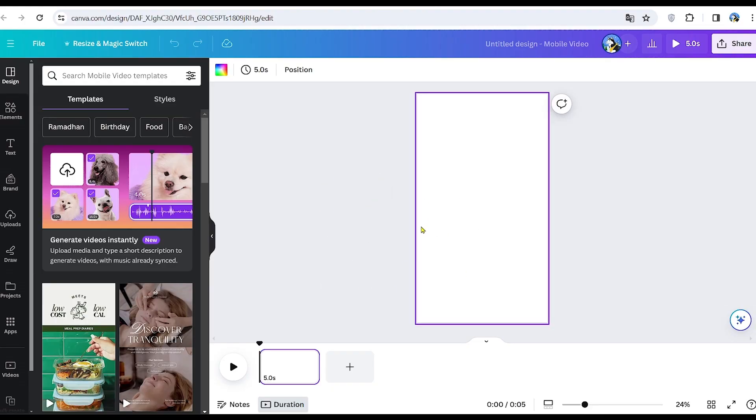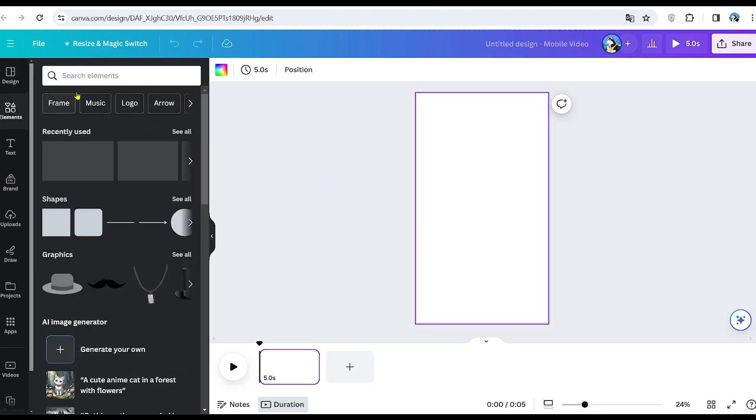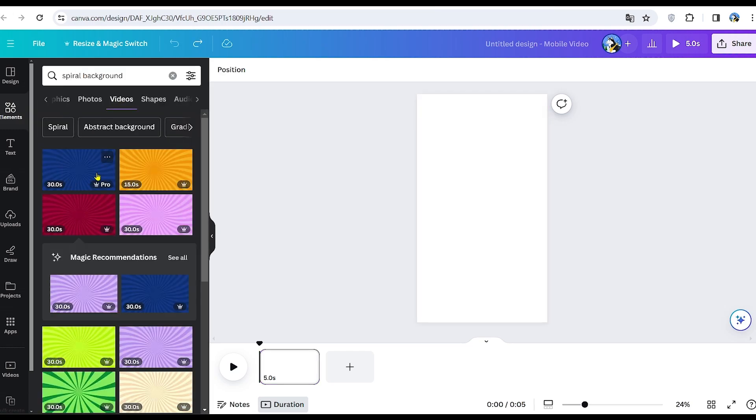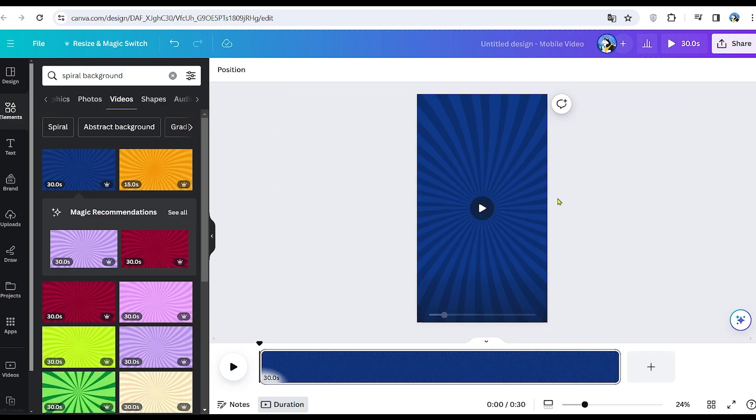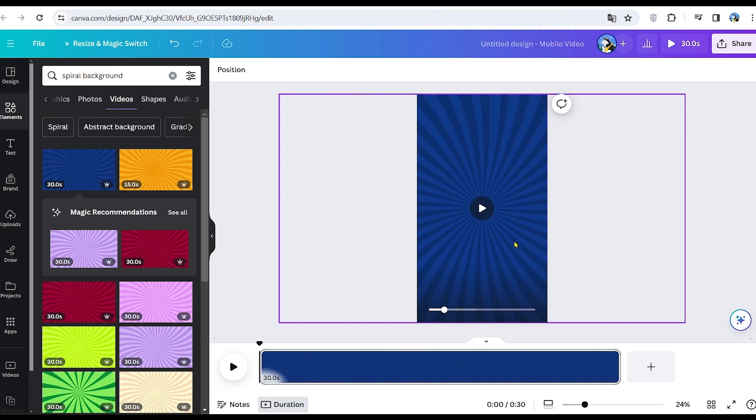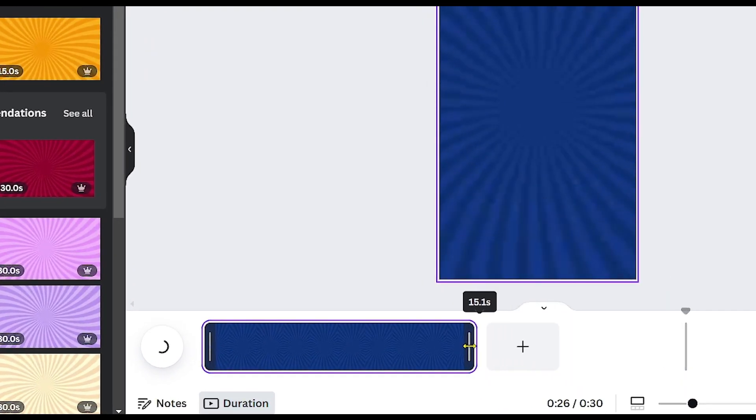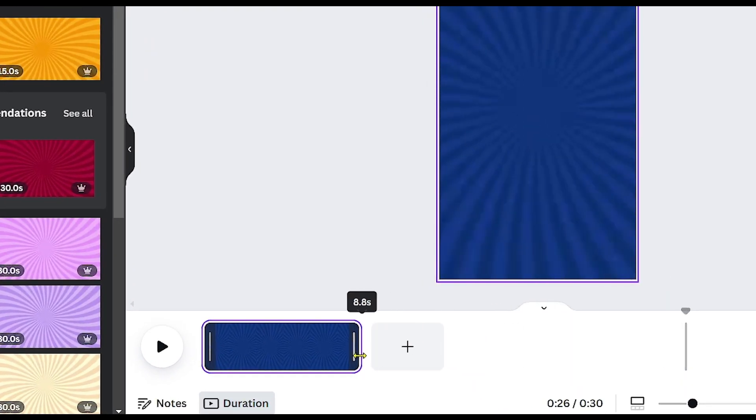Now, let's choose a nice background. I recommend to search for spiral background and choose the one you like. I choose this blue one. Now, we will reduce the duration of the video to 8 seconds, which is a perfect duration for this kind of quizzes.